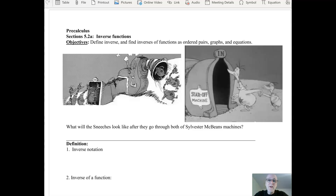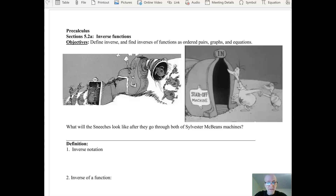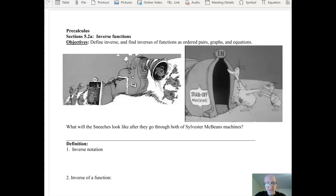Hello and welcome to a video on inverse functions. We're looking at Sylvester McBean's inverse function machine from the Sneetches. When Sneetches with no star on their belly go in, they come out with a star upon thars.